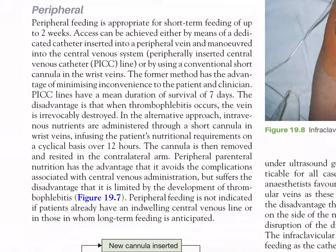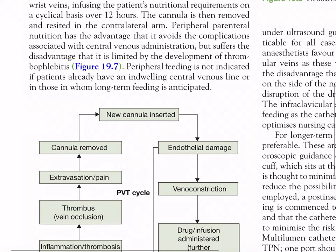These changes enabled the development of peripheral parenteral nutrition (PPN), which is appropriate for short-term feeding up to two weeks. Access can be achieved via a dedicated catheter inserted into a peripheral vein and maneuvered into the central venous system (peripherally inserted central venous catheter), with a mean survival of seven days. Alternatively, intravenous nutrients are administered through a short cannula in a wrist vein on a cyclical basis over 12 hours, with the cannula removed and resited in the contralateral arm. Peripheral parenteral nutrition avoids complications associated with central venous administration but is limited by the development of thrombophlebitis.